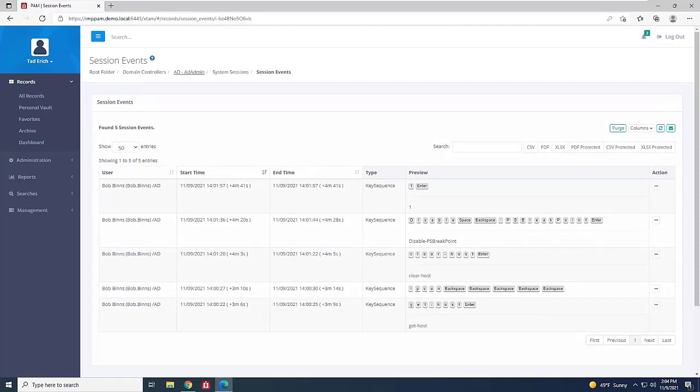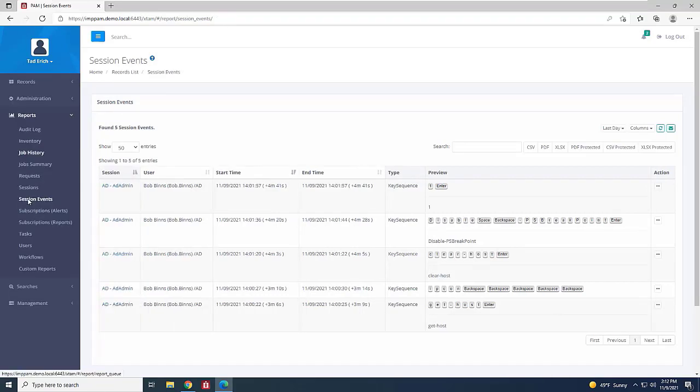Session Manager will also create a record of specific actions taken during the session, so you have an audit record if needed.